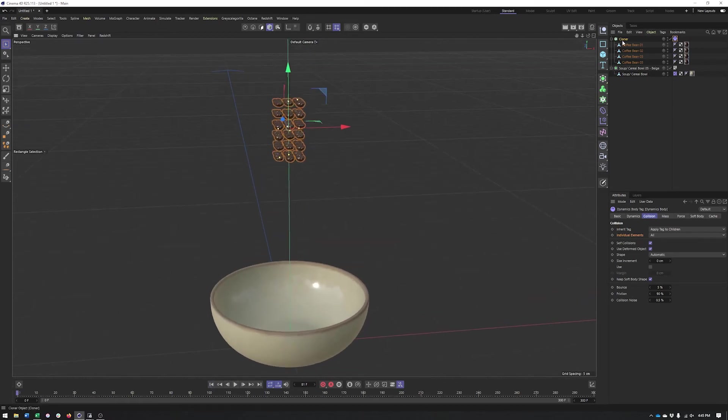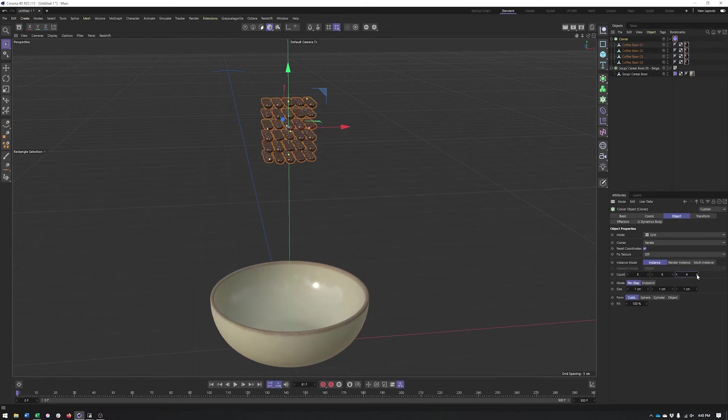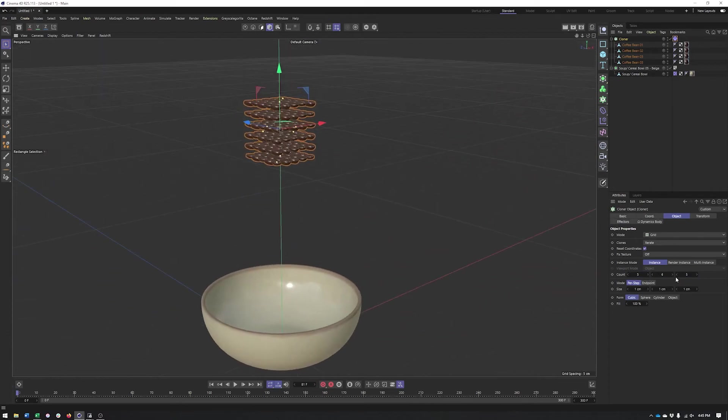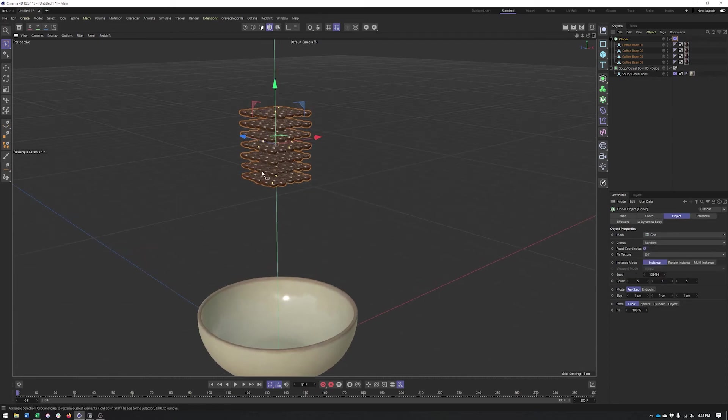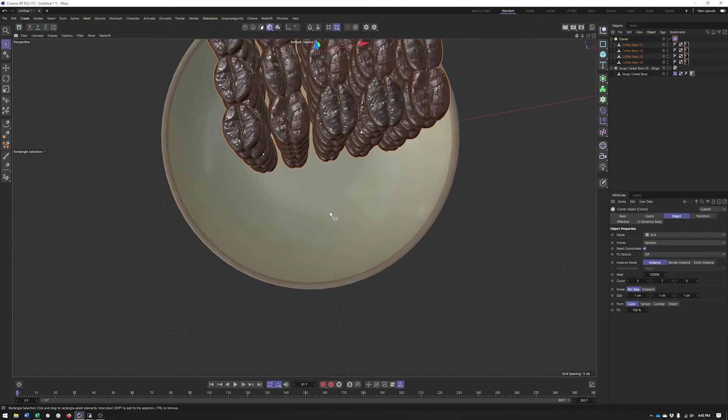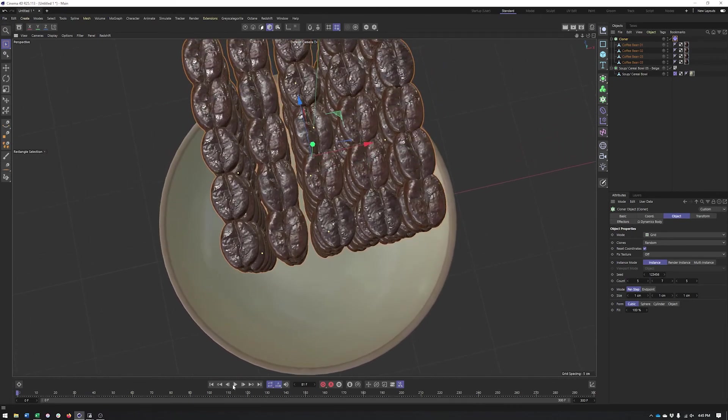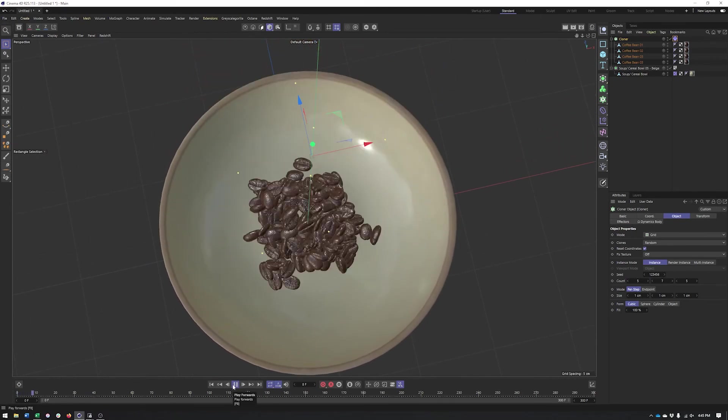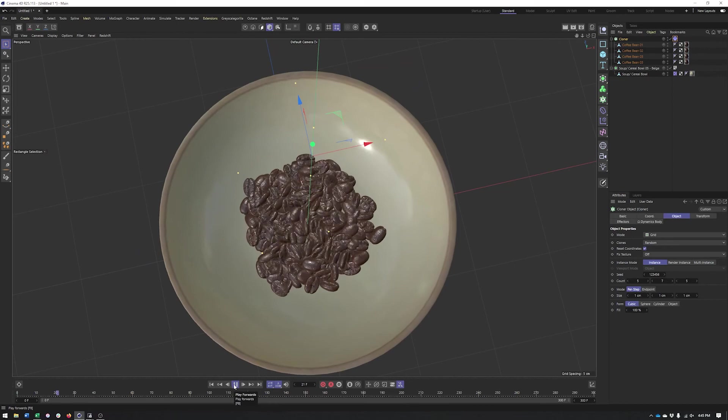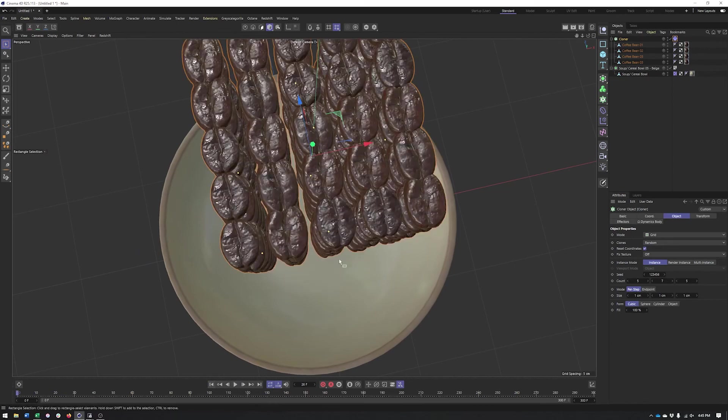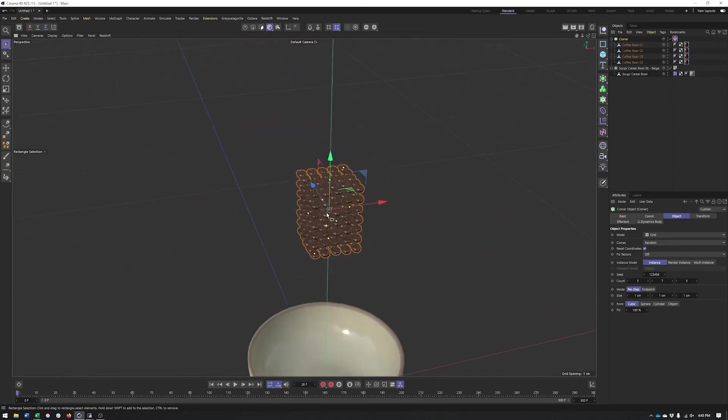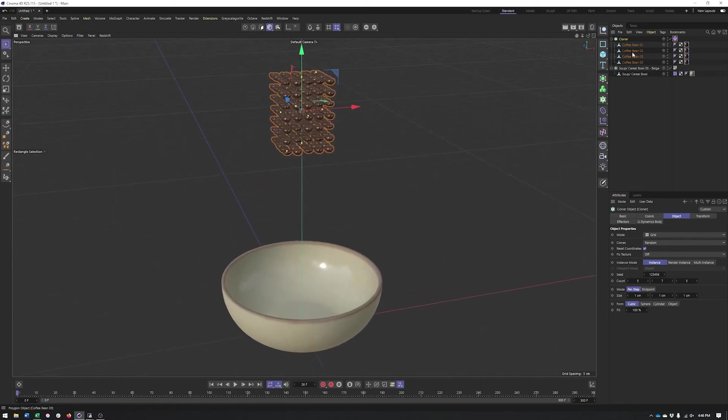This is looking pretty good but I think we can go a little bit more. I'm going to make more coffee beans. I'm also going to change the mode here from iterate to random just to help randomize the order. You'll notice that these are intersecting, however they're really not exploding like I'm used to seeing. I guess that's a good thing though.